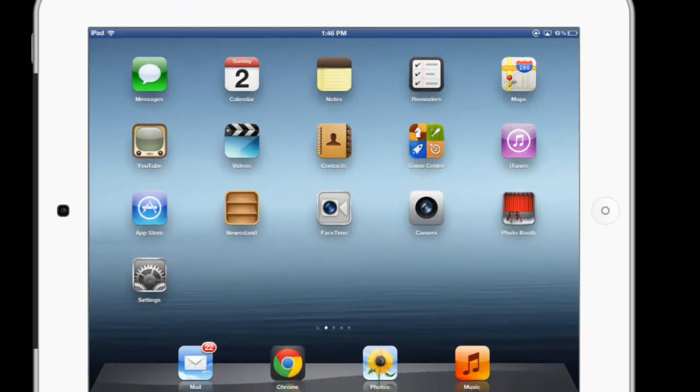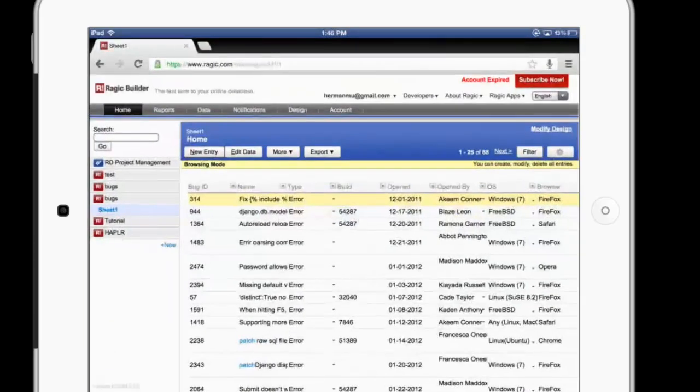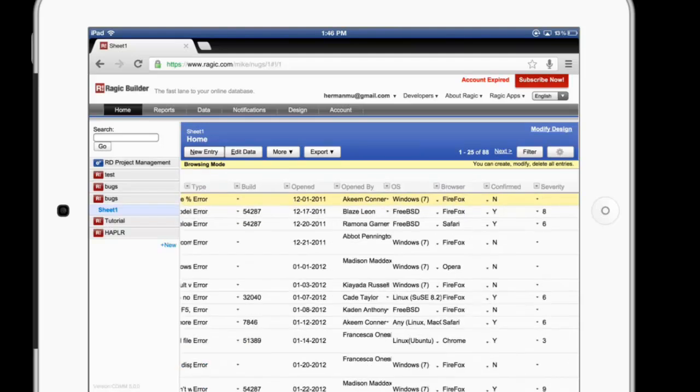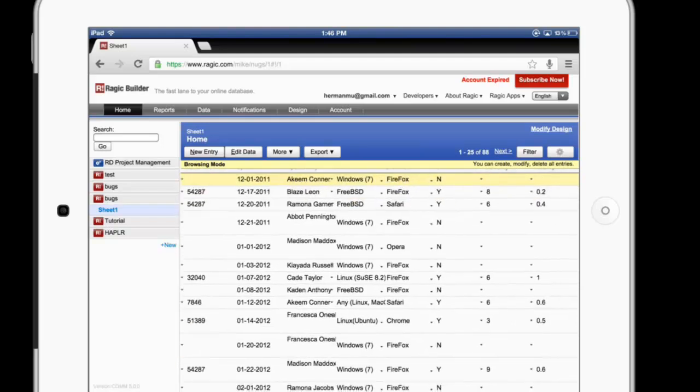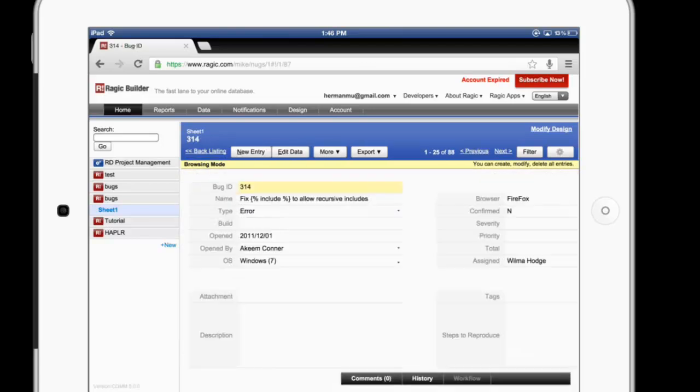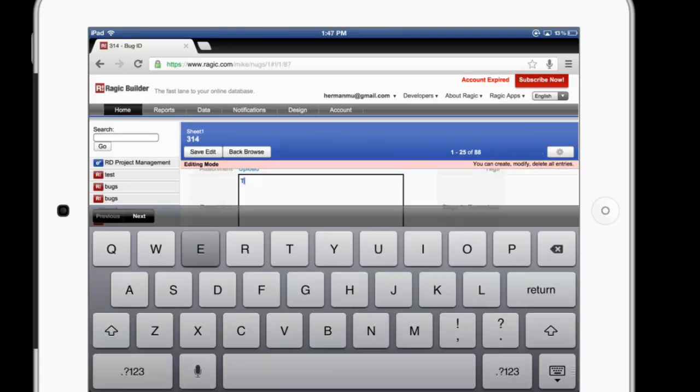And one last thing. I just wanted to show you the mobile site. I'm going to go ahead and open up Chrome. Here's the bug tracker database that I created. I can move around. And I can click on Bugs. And it's really easy to make edits.